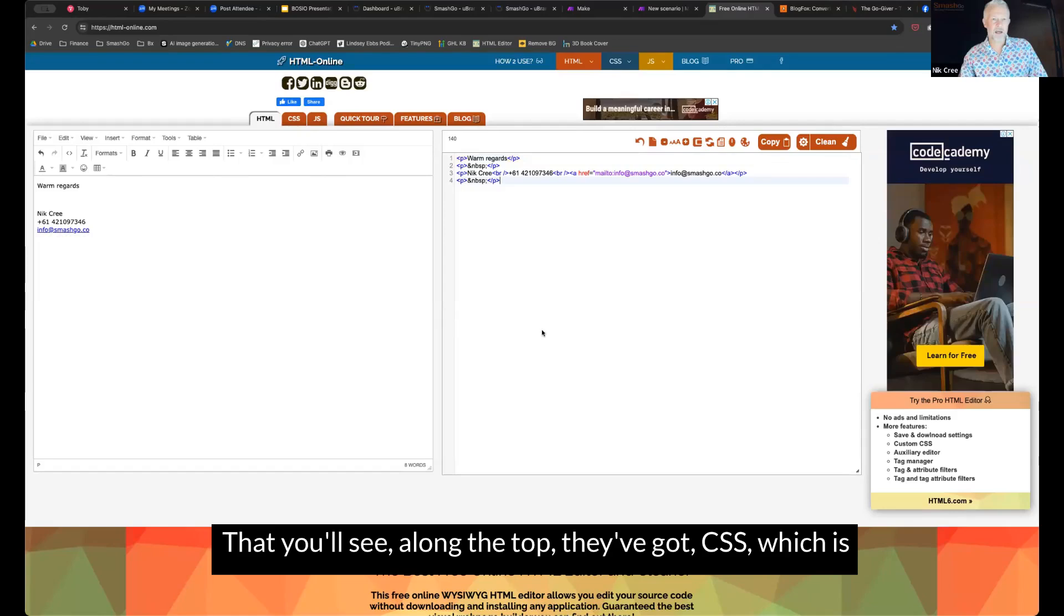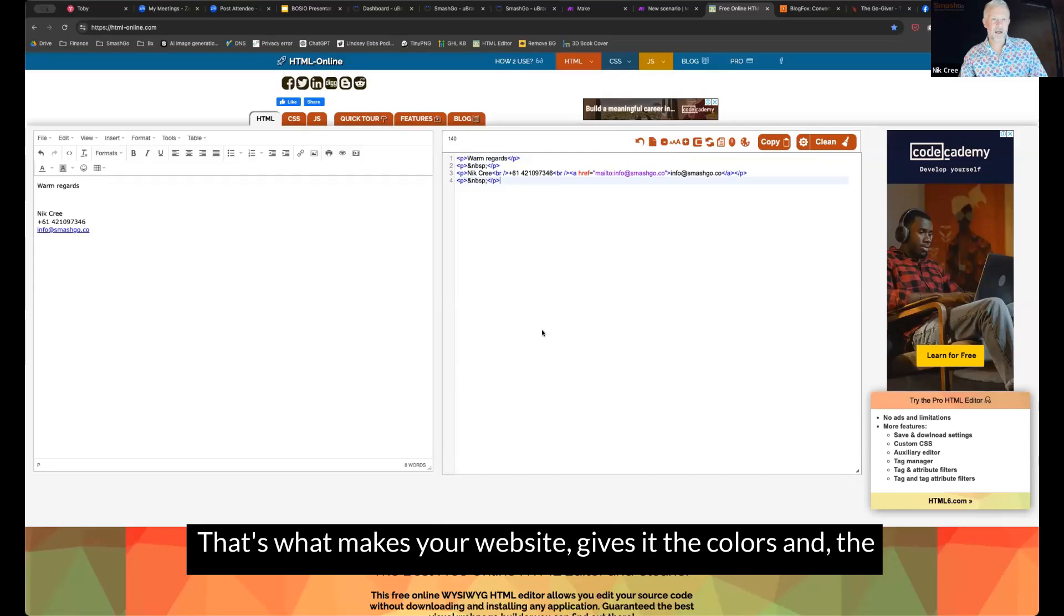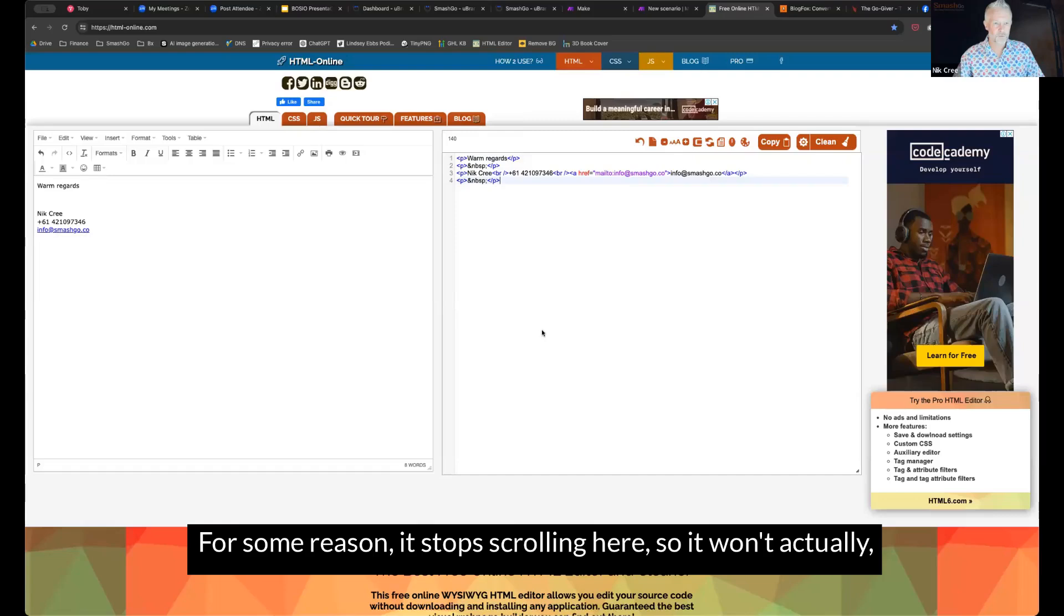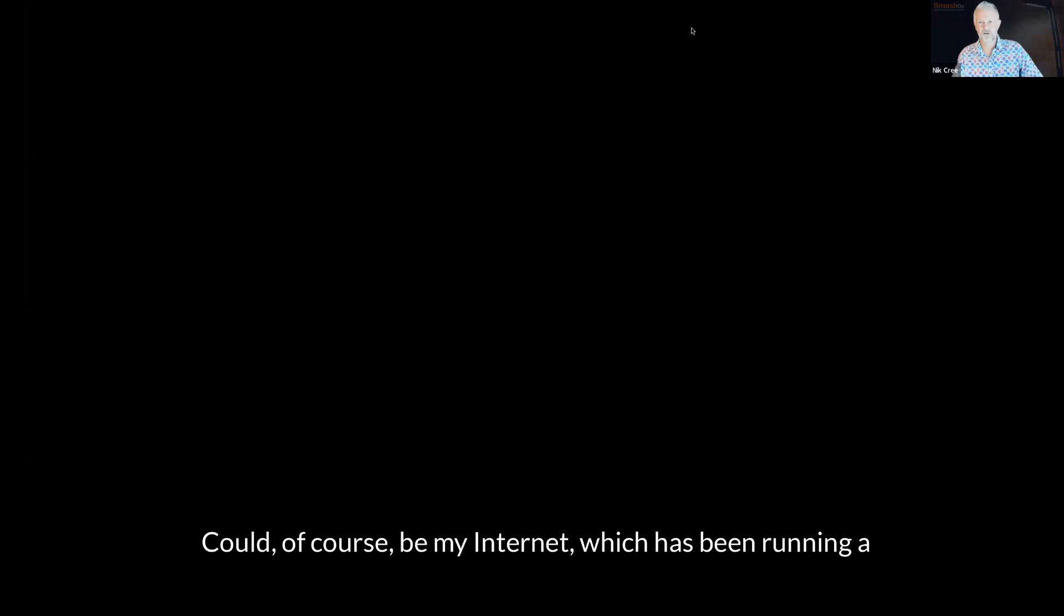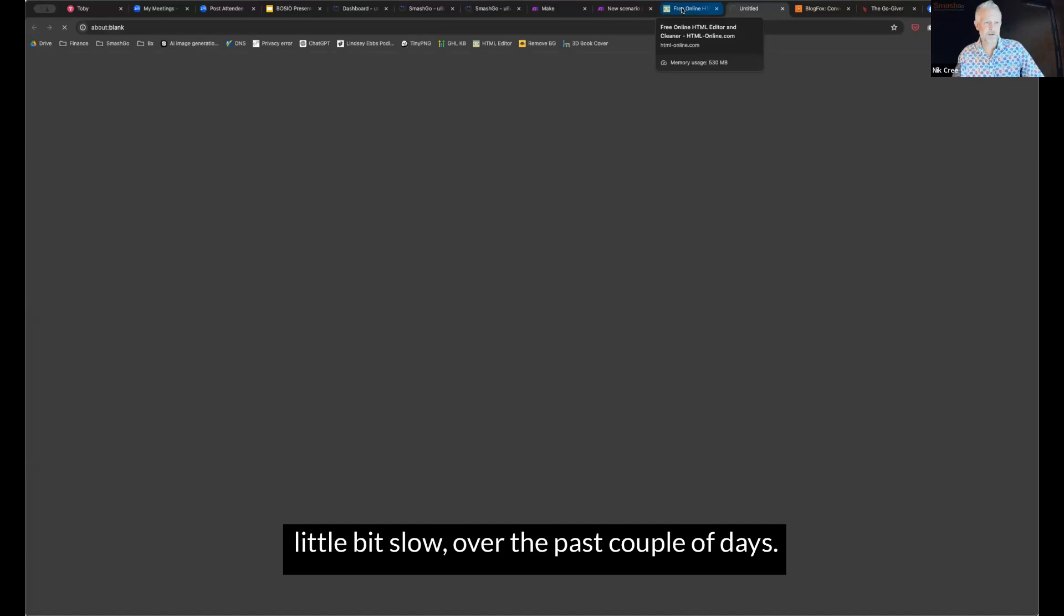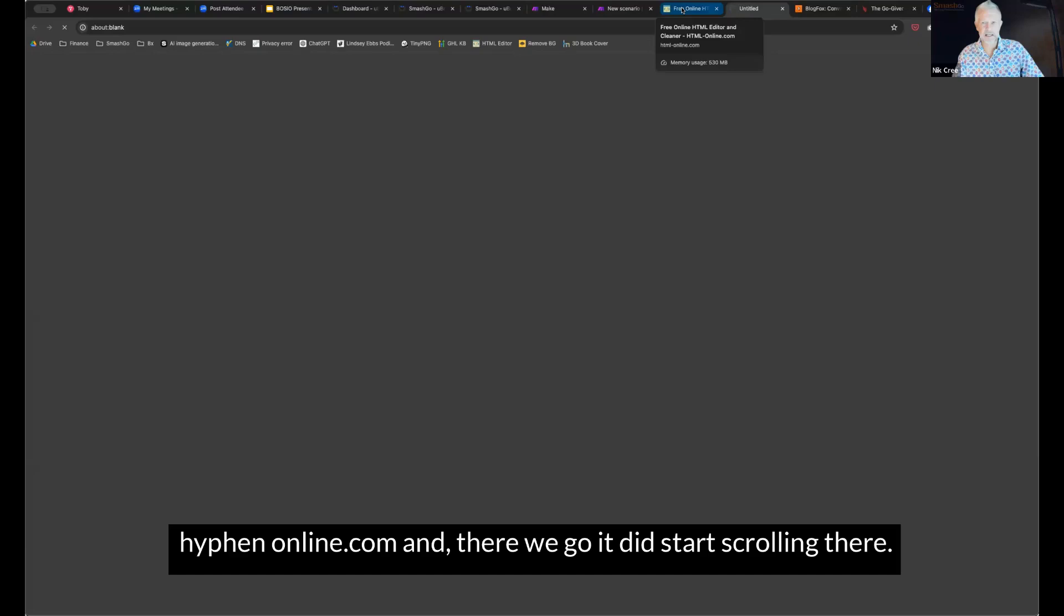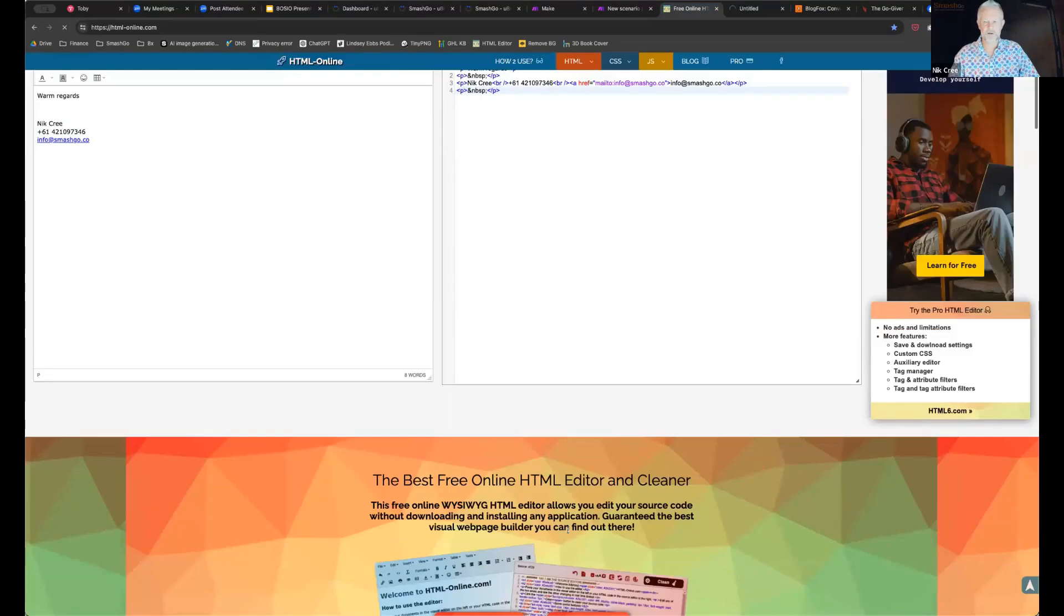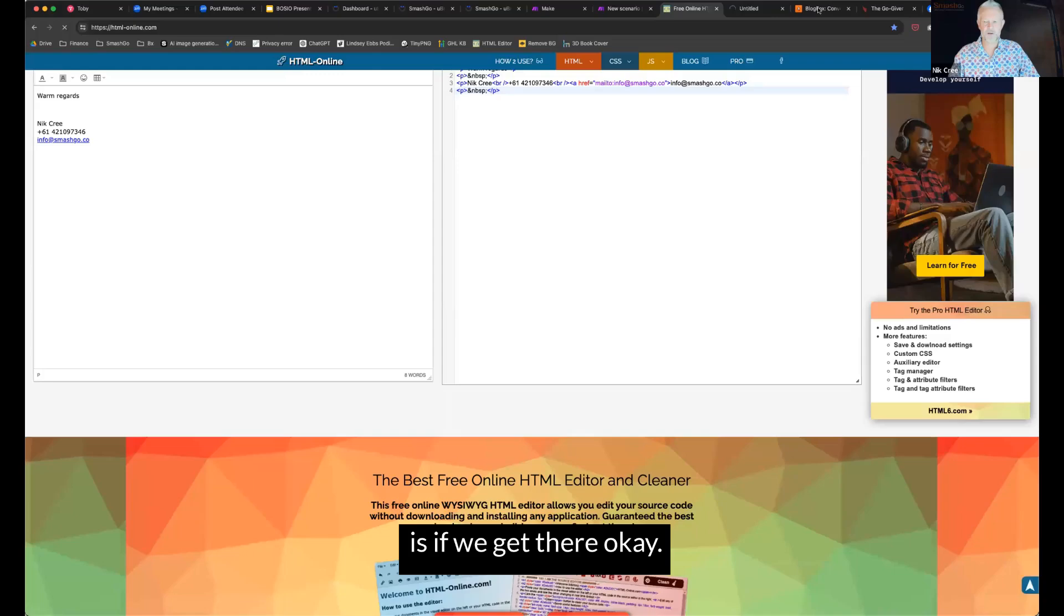So this is just one of the tools in a range of tools in here. You'll see along the top, they've got CSS, which is cascading style sheets. That's what makes your website gives it the colors and the style that it's got. And then if you scroll on down as well, there are a heap more tools in under there as well too. For some reason, it stopped scrolling here. So it won't actually take us through there. Could of course be my internet, which has been running a little bit slow over the past couple of days. It's been wet and rainy here. Anyway, that one there is called html-online.com. And oh, there we go. It did start scrolling there.